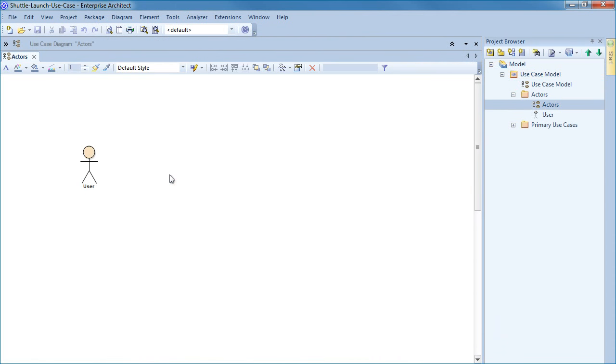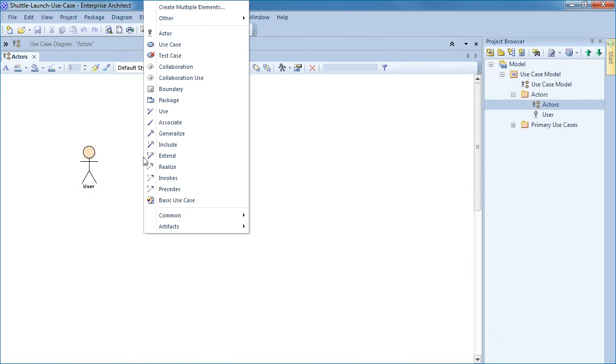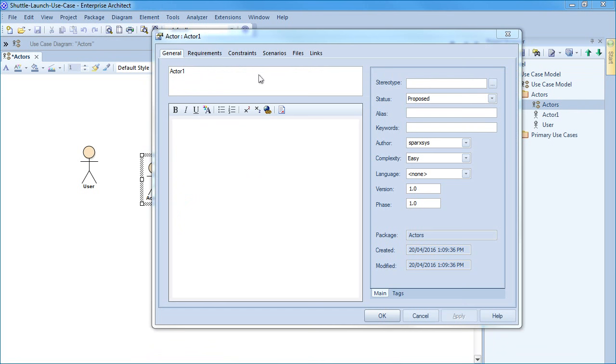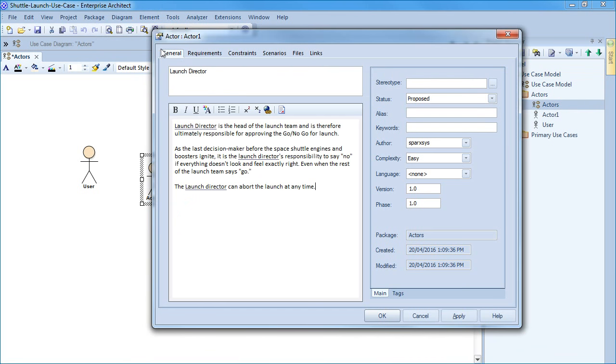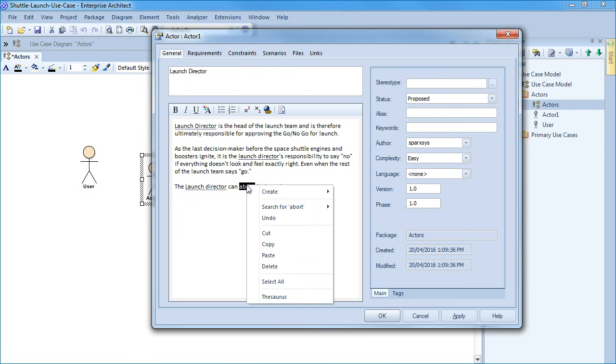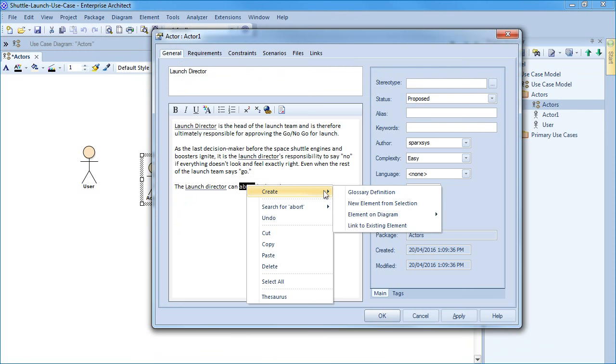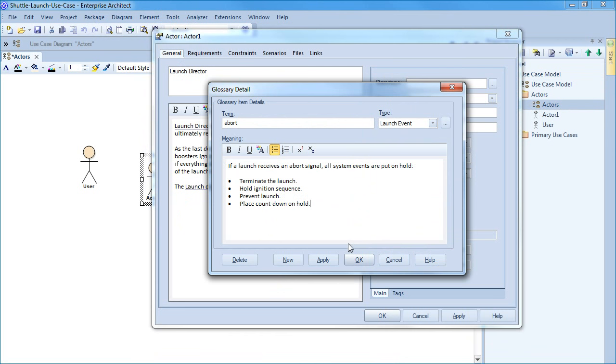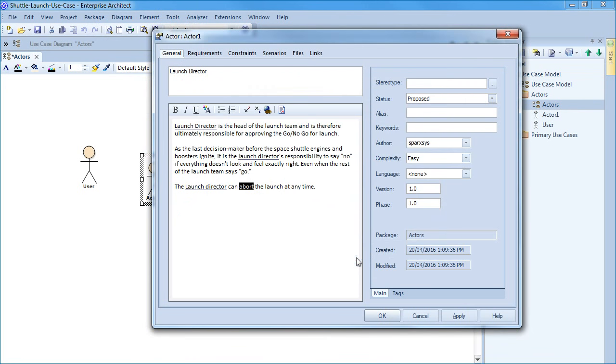Each actor can be provided with a detailed description about the corresponding role. For example, the launch director has ultimate responsibility for approving the launch and can abort at any time. That brings us to the word abort. The underlined text refers to a glossary term. You can create a glossary term via the context menu. Glossary definitions help to ensure that everyone on the team understands the definition of key terms, helping to remove any ambiguity from the requirements definitions. For example, the term abort is a launch event that is used to signal the termination of a shuttle launch.